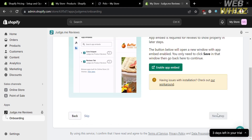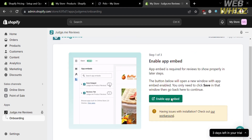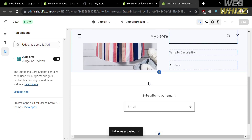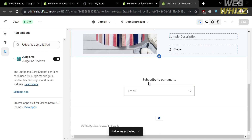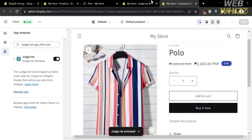After that, the next thing you need to do is click the enable app embed button. App embed is required for reviews to show properly in later steps. Upon clicking it, you will be directed to the editing section of your online store. On the left side panel under app embeds, Judge.me is now turned on.